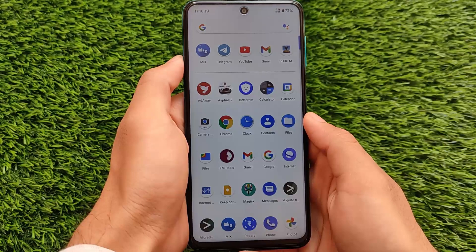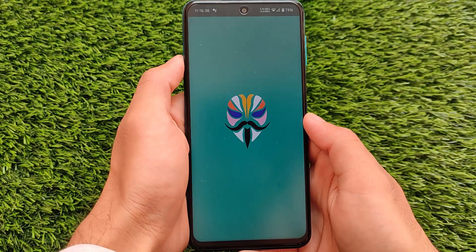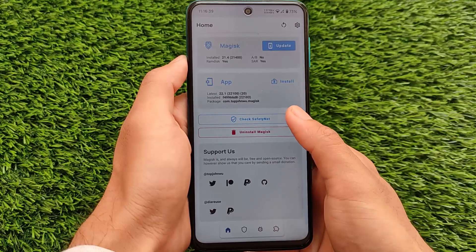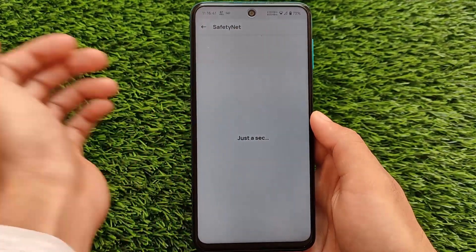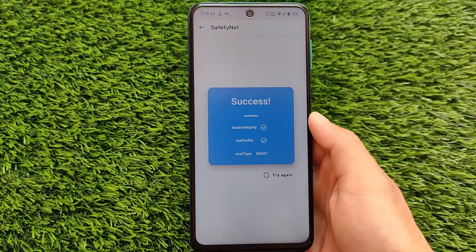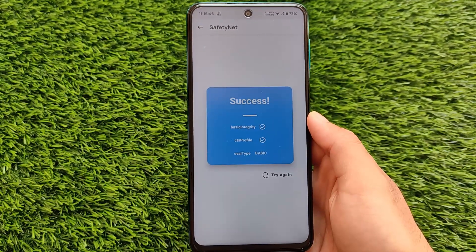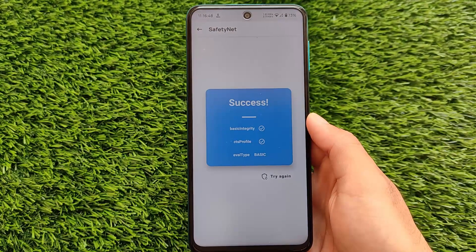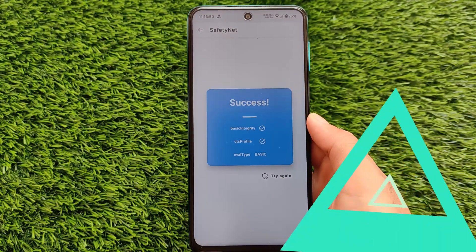But right now, let me show you once again by going into Magisk whether the SafetyNet status is now passing. Here it is — SafetyNet status is passed. This was the issue which a lot of users were facing. I just wanted to clear that up for you all. Goodbye!